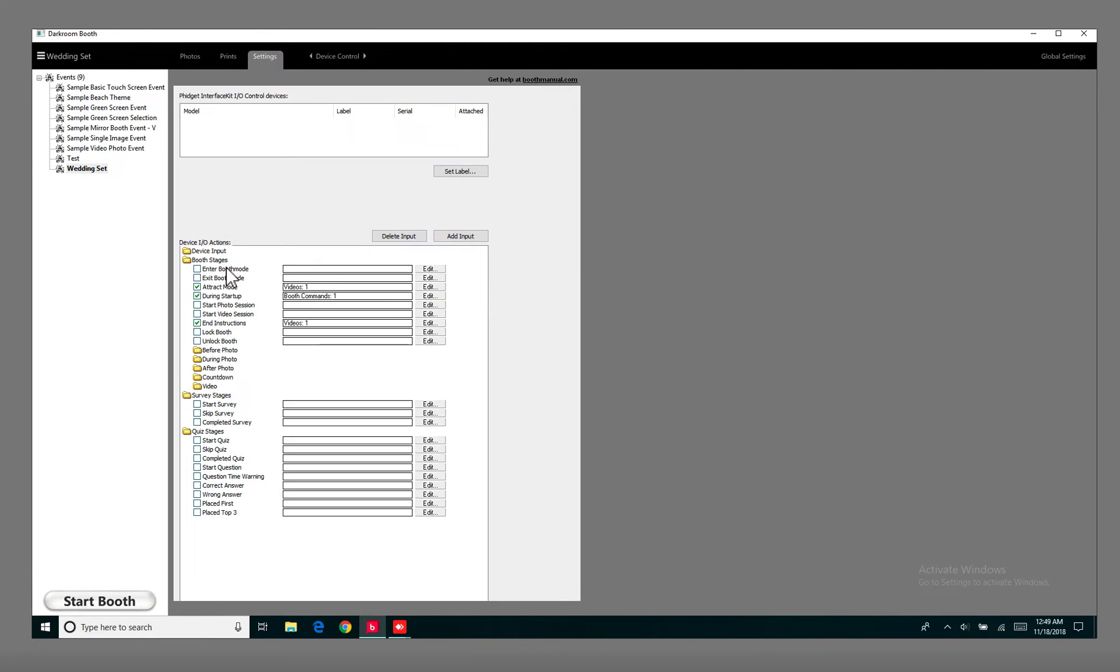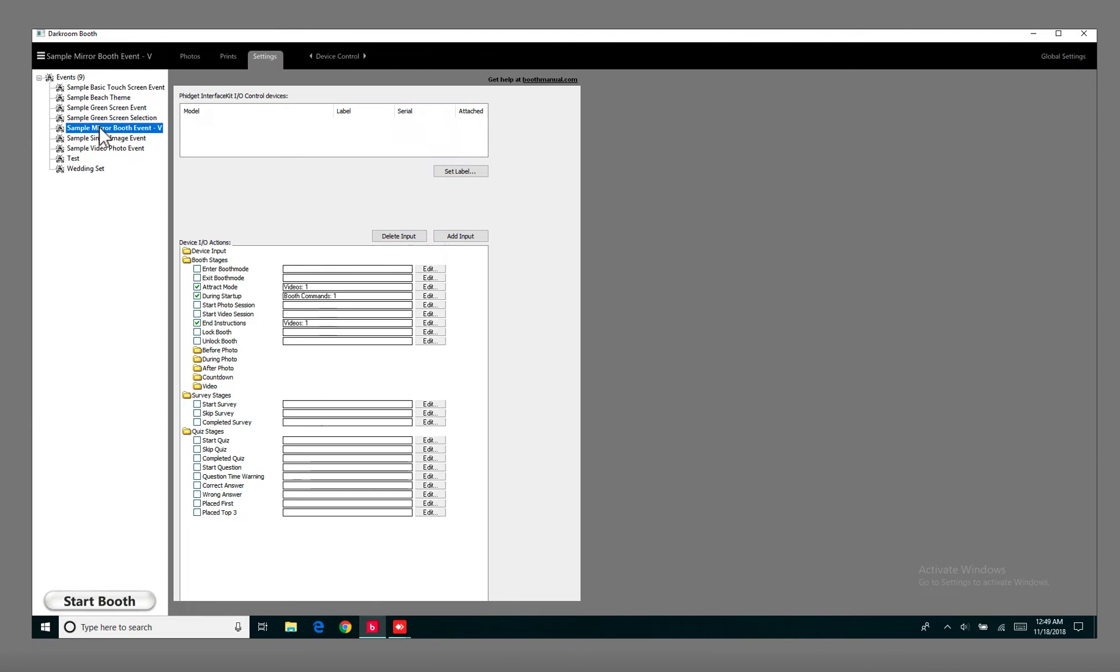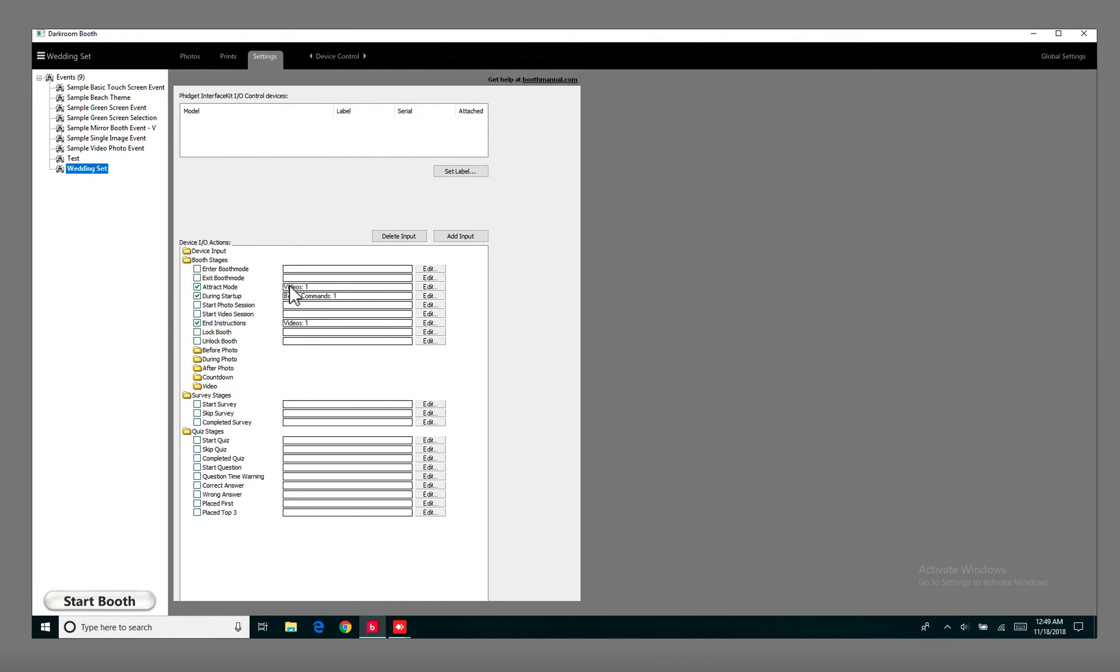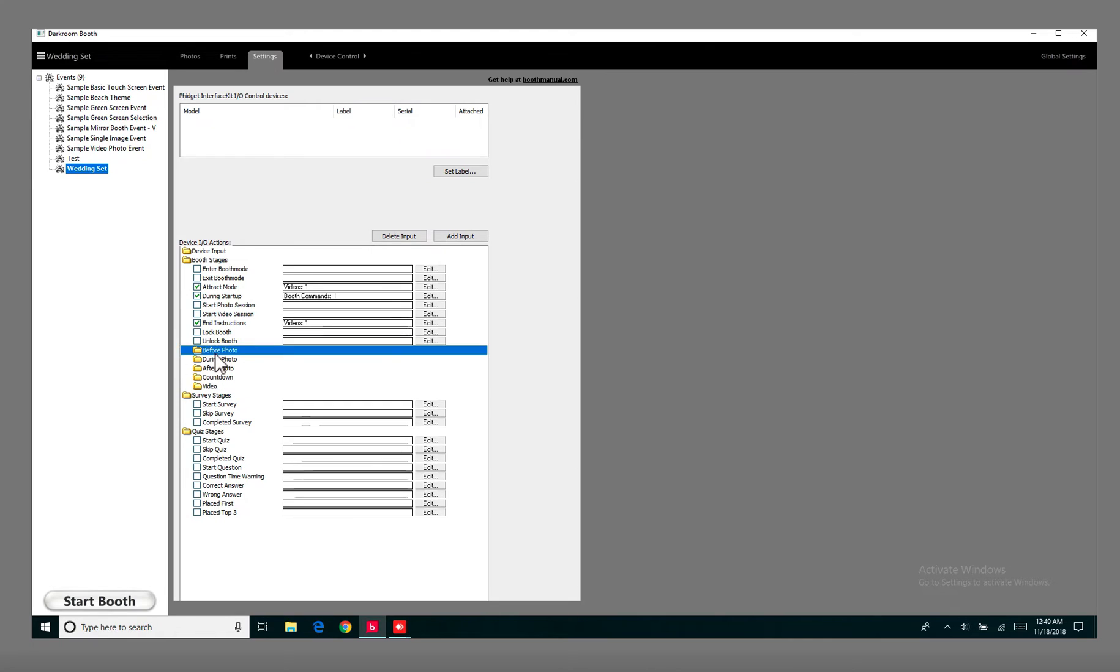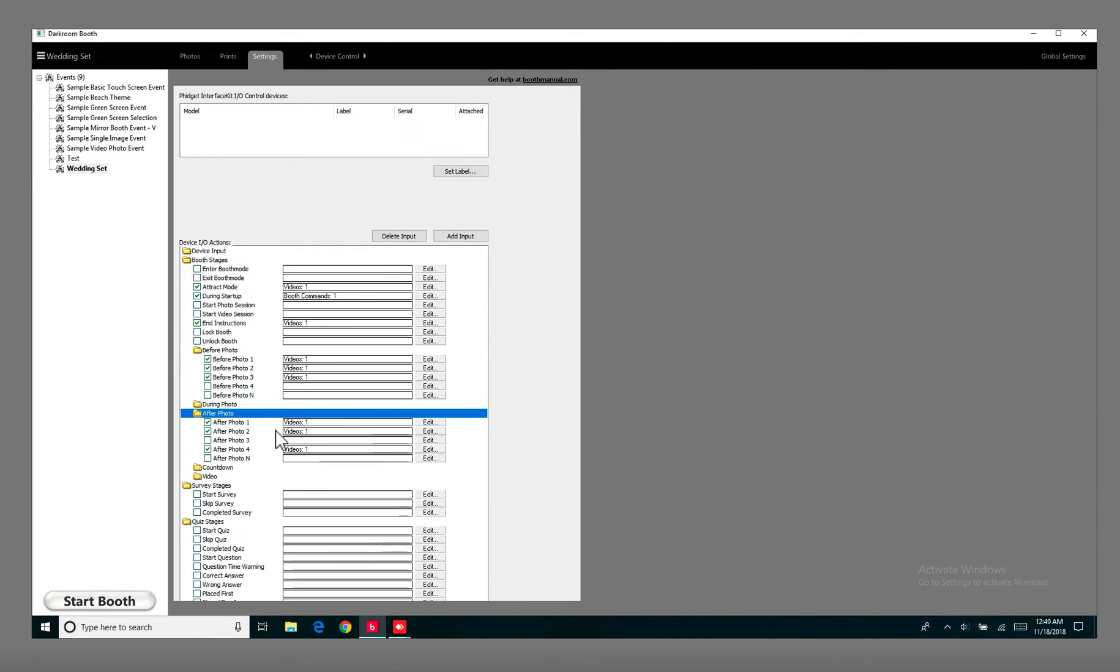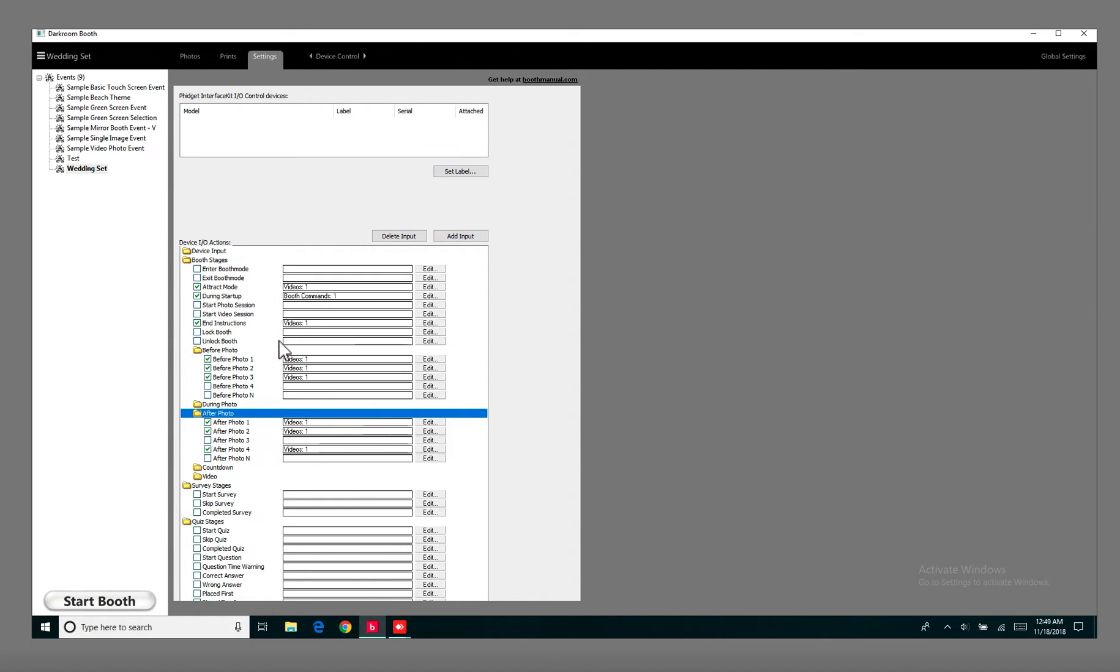So now everything's kind of already set up for me. So if I go to Wedding Set or if I go to Sample Mirror Booth, since I duplicated it from this one, and I go to Wedding Set, now each of the videos are already kind of set there for me. So I already know where to change the videos at. So I don't have to set up a during startup. A lot of them are already preset for me. So I know where to change the videos. And so I like to do that so it kind of speeds up some of the process.